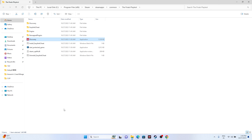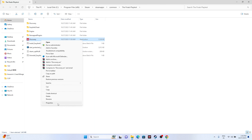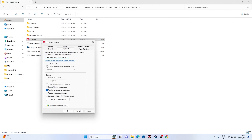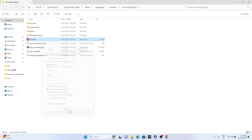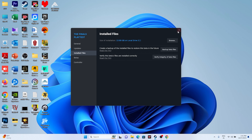If that doesn't work, try running the game in compatibility mode. Right-click, go to Show More Options, Properties, Compatibility, and check 'Run this program in compatibility mode.' Set it to Windows 7 and click Apply and OK — or you can try Windows 8. Setting it to Windows 7 is most likely to help, as many users in the comments confirmed this step worked for them.